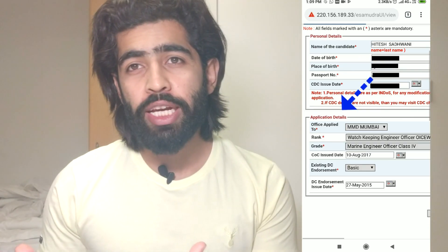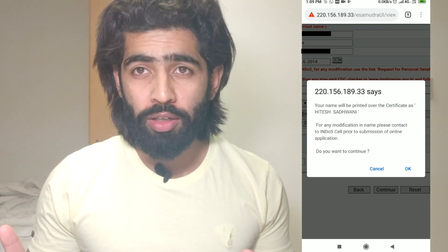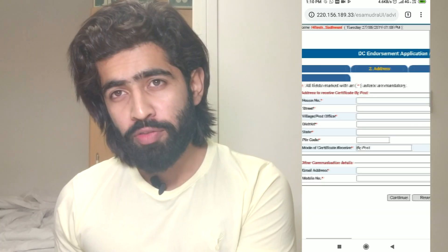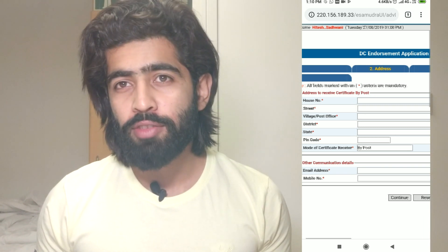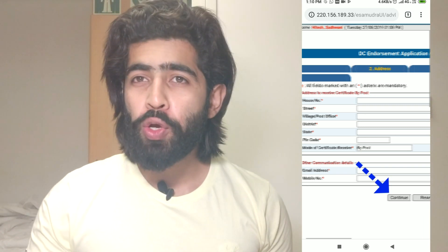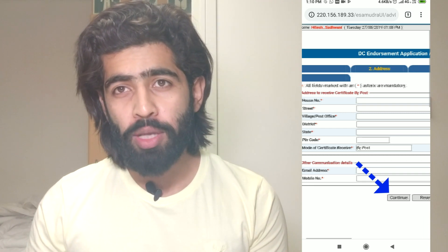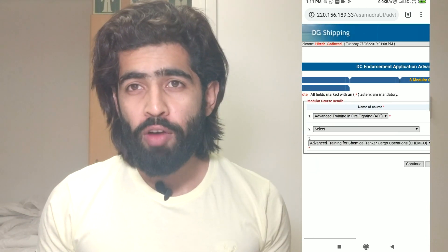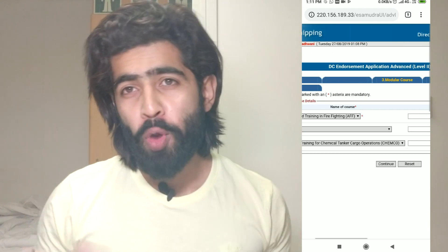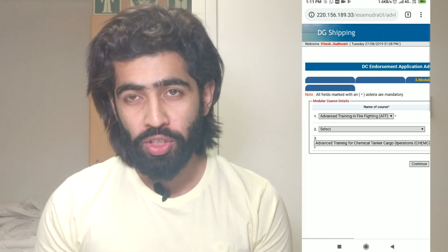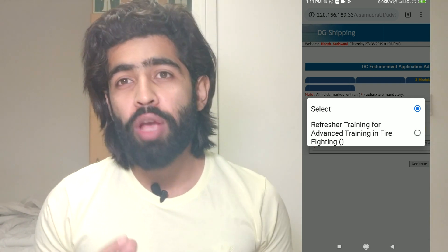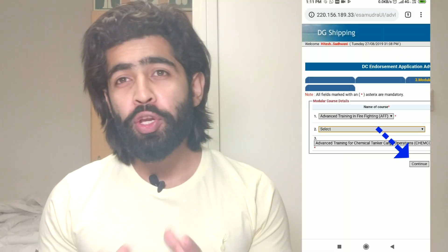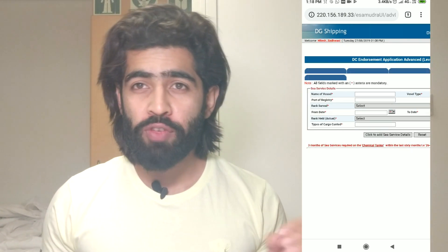Proceed to fill up the application details and click continue. A pop-up window will appear — confirm your details and press OK. You'll then be taken to the second part where you fill up your address and other communication details. Click continue, and in the third part of the form, mention your modular courses for firefighting and tanker familiarization, whatever DCE you're taking. Also mention any refresher course if you have done one.